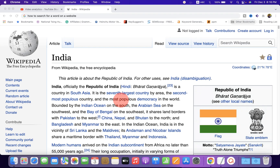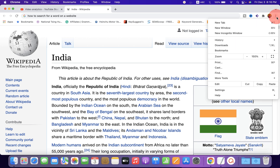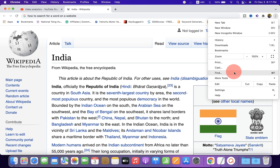In this video I will show you an easy method to search for a word on a website. To do that in the Chrome browser, at the right hand side in the top corner you will see three dots. Click on the three dots and you will see the option 'Find'.